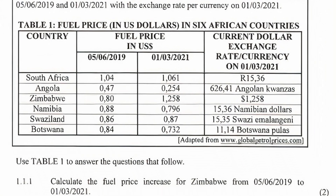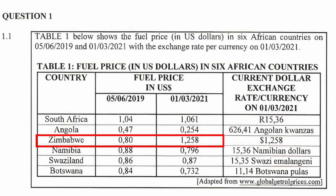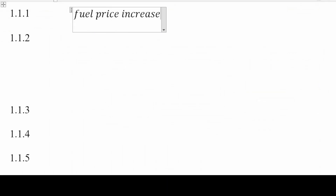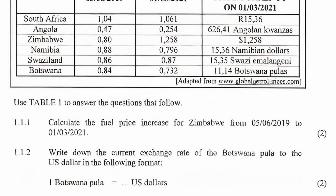Now let's look at the questions. We are instructed to use Table 1 to answer the questions that follow. Question 1.1.1 asks us to calculate the fuel price increase for Zimbabwe from the 5th of June 2019 to the 1st of March 2021. The price increased from $0.80 to $1.258, so the fuel price increase is 1.258 minus 0.80, which equals $0.458.